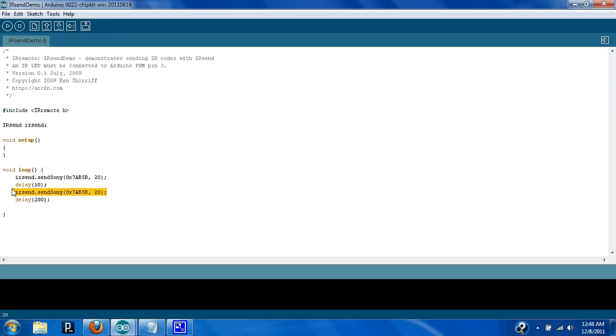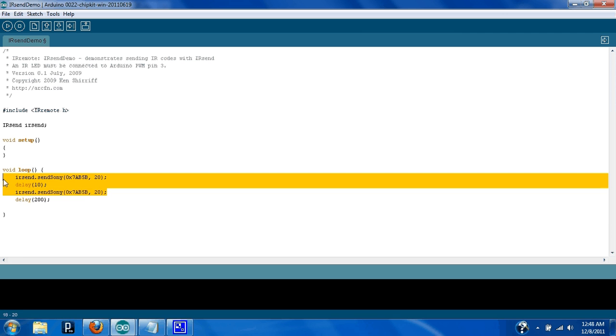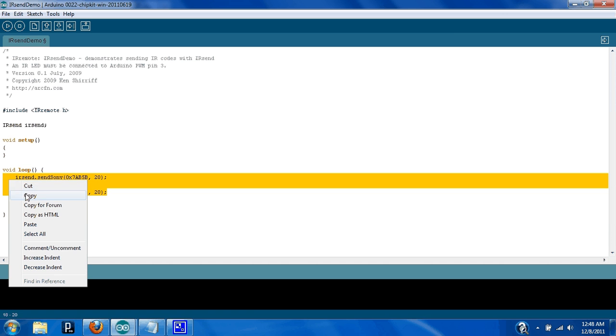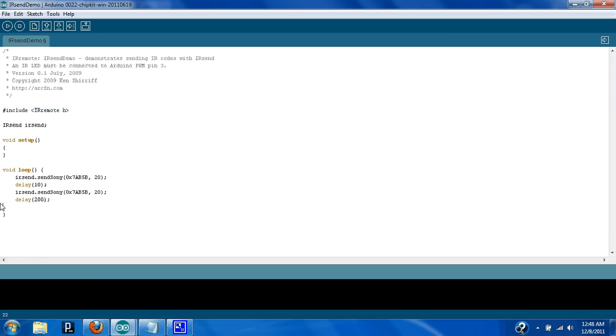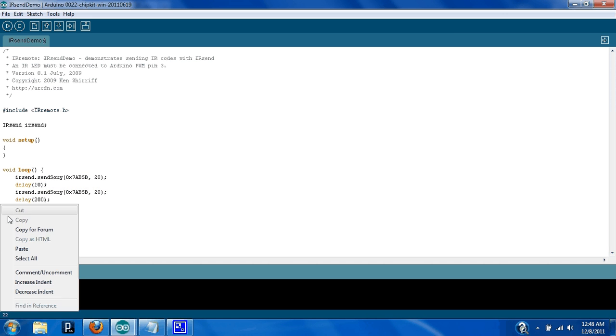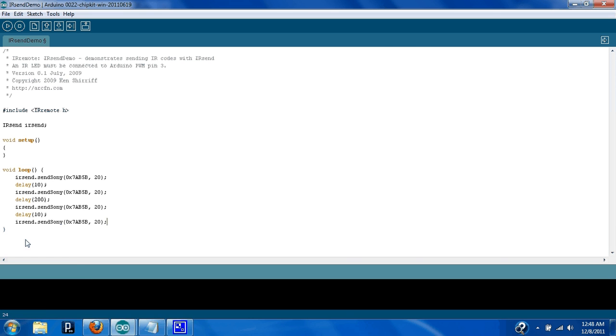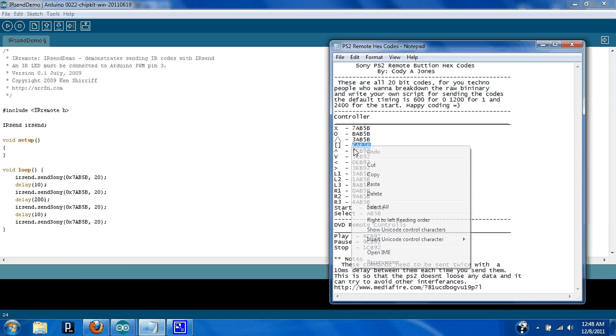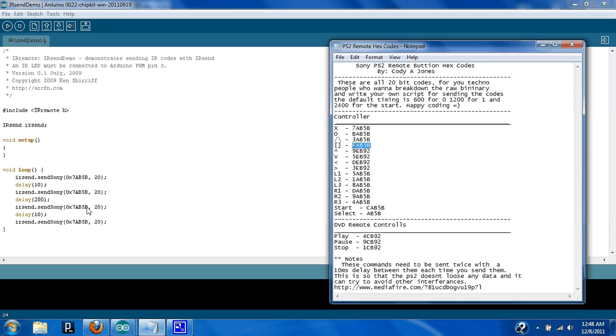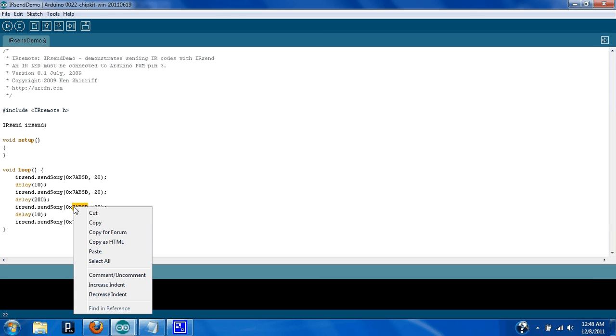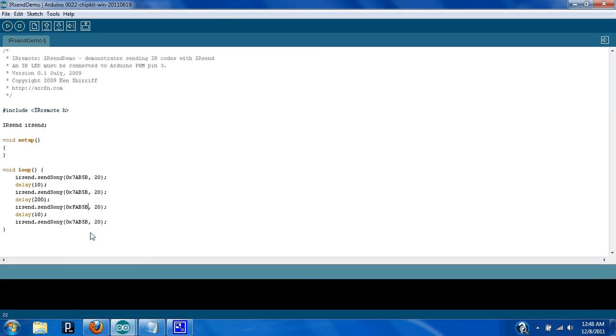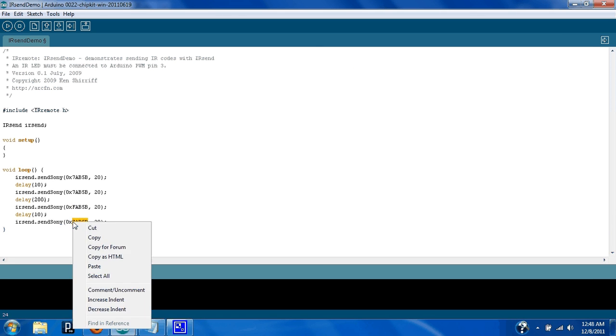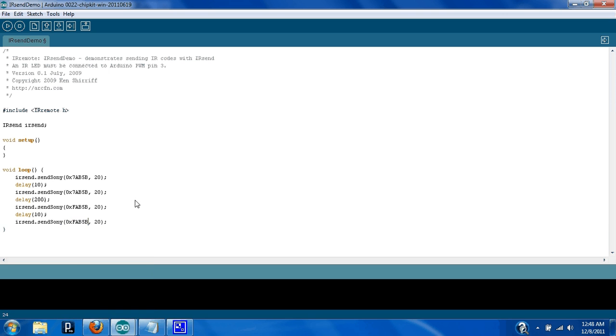So, you're going to want to copy this little function here, copy it, go over here, paste it down there. Now you're going to want to, let's say we're sending the square, so you're going to copy that, go over here, and paste it in.